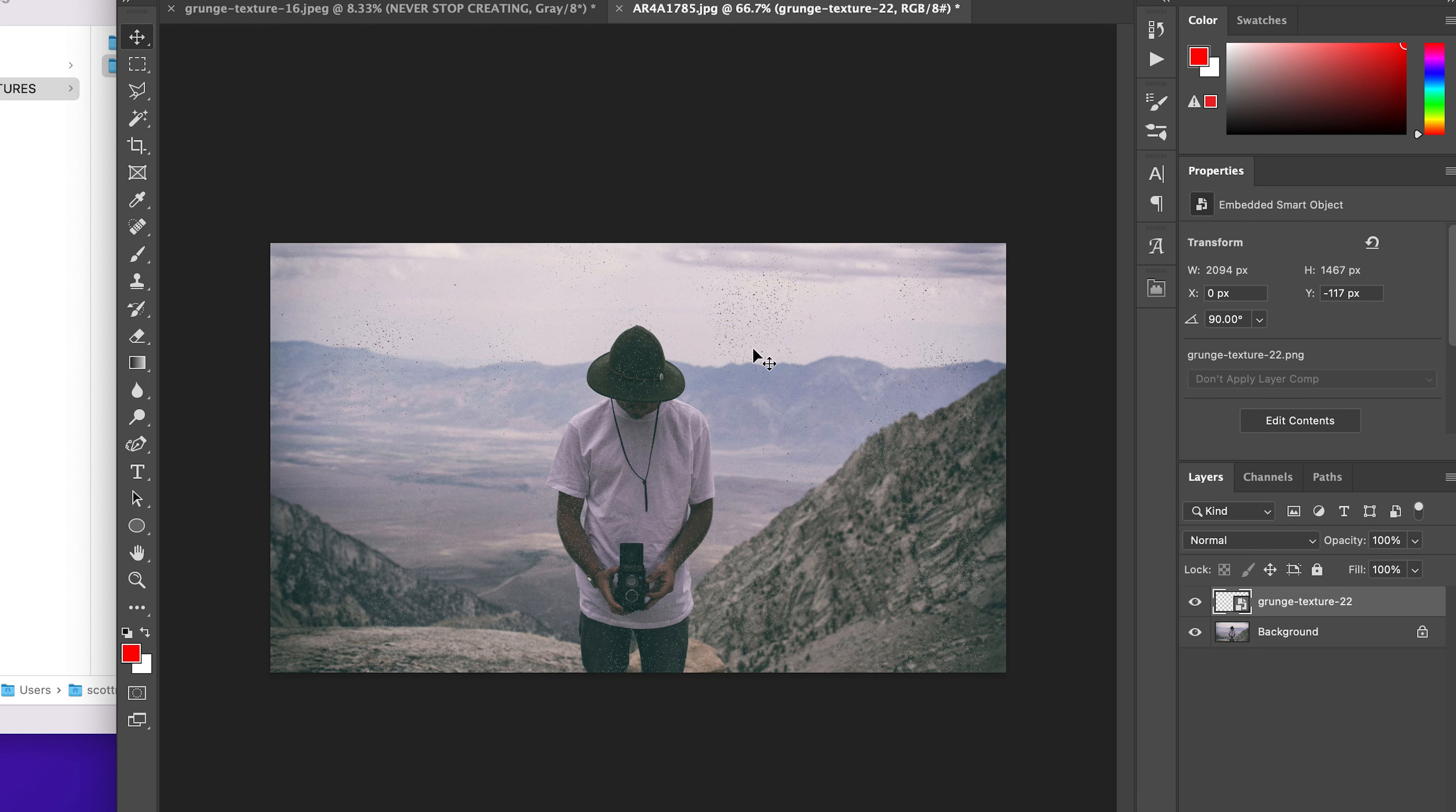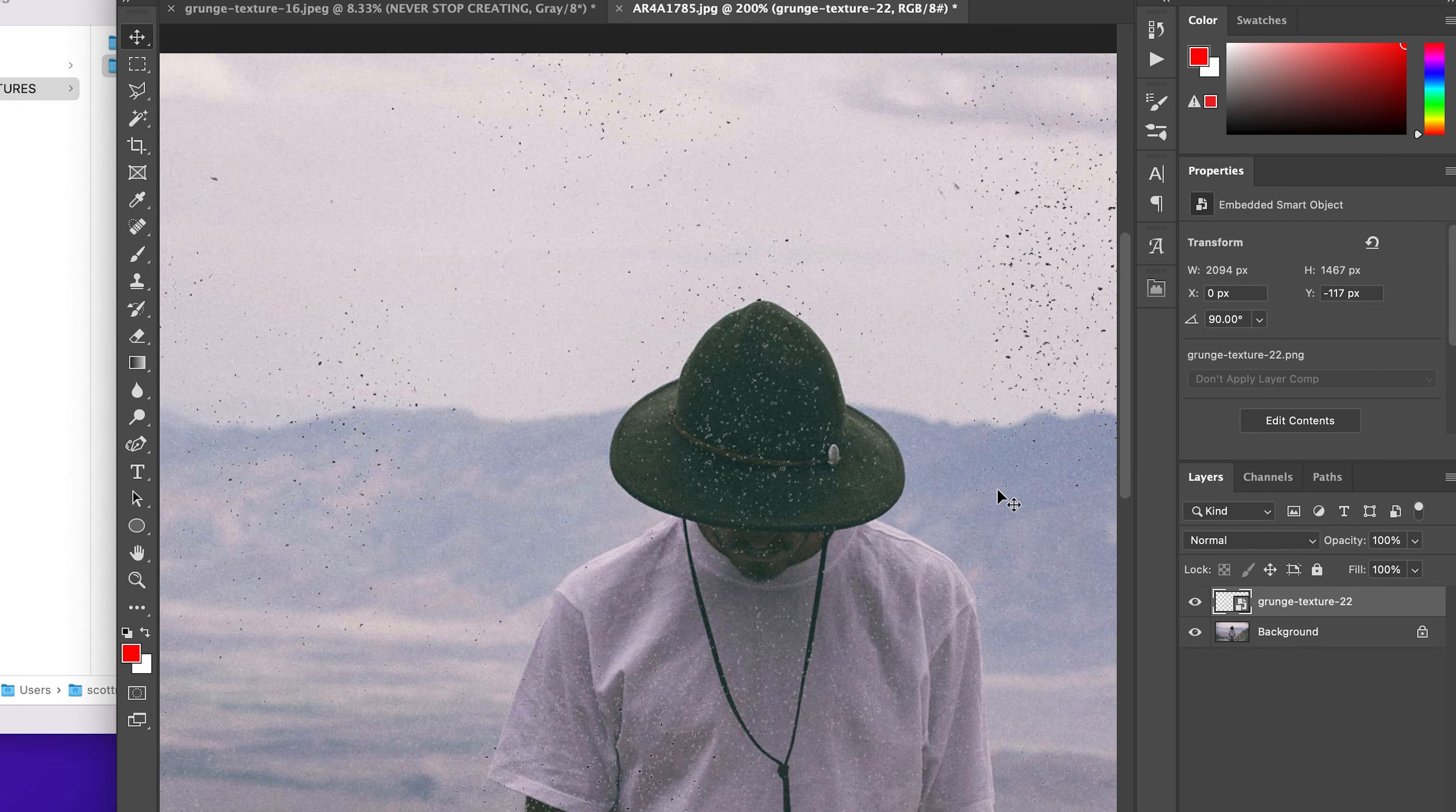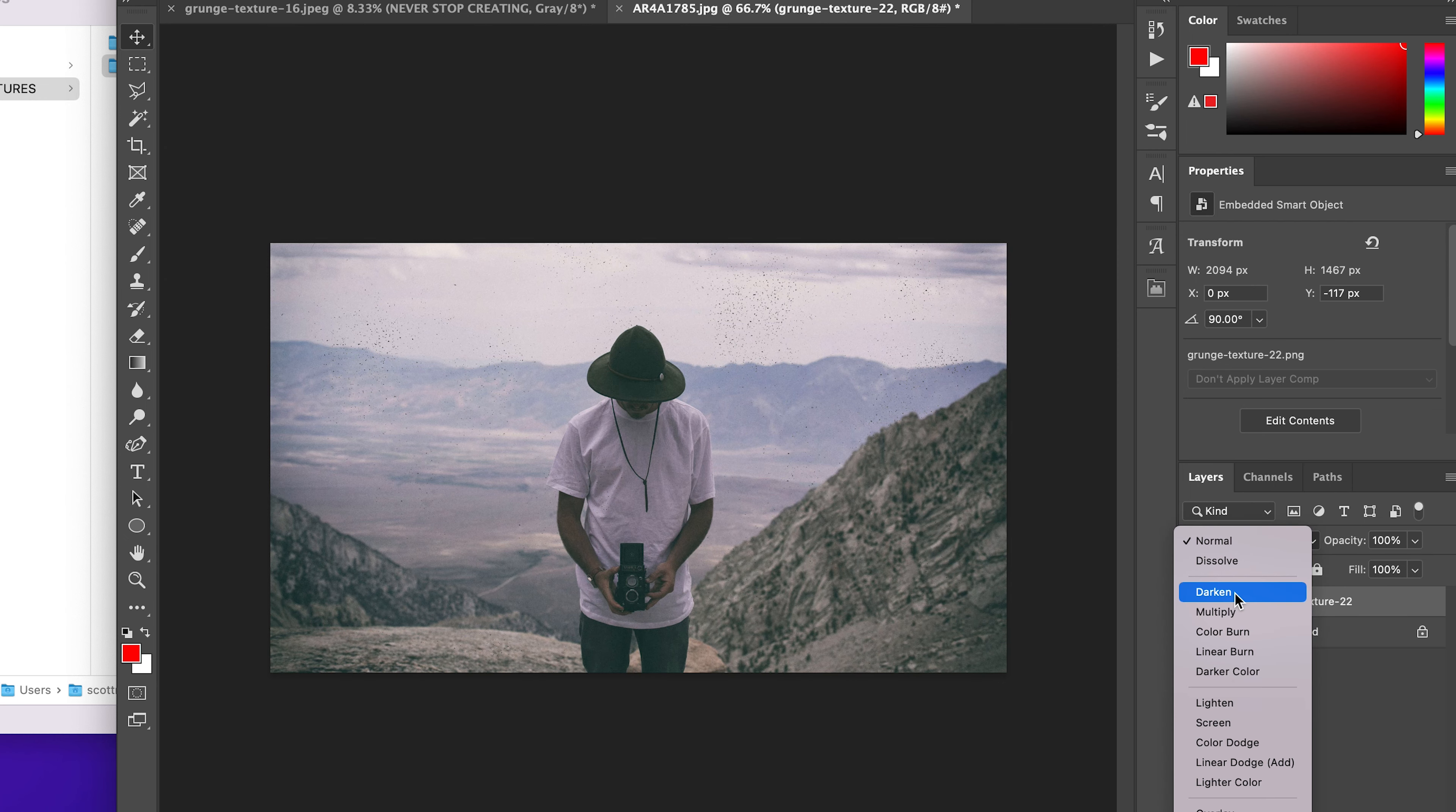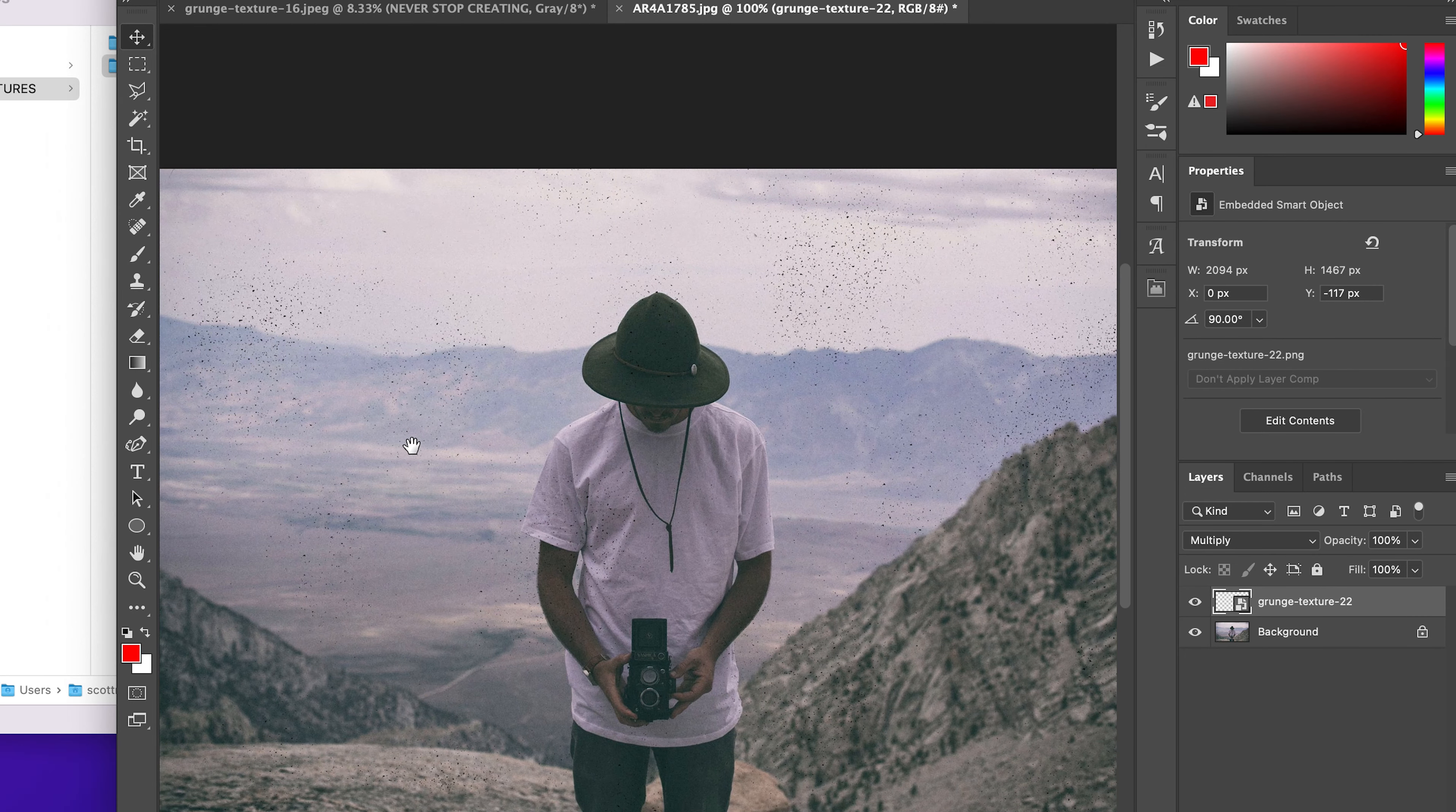This is a bit lighter of a grunge, so as you can see, just something a bit more subtle. What we can do is go ahead and change out some of our blending mode if we want. I'm just going to do a nice multiply there.